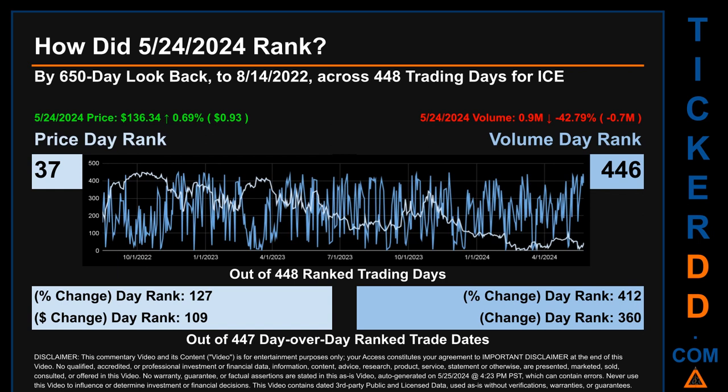Hello, my name is Magnus. How did May 24, 2024 rank for ICE by the 650 calendar day look-back to August 14, 2022? Across 448 trading days, May 24, 2024 price ranked 37th while its volume ranked 446th. Each of the 448 trading days were ranked by highest end-of-day price and volume, with rank 1 being the highest. The price's day-over-day percentage change of 0.69% had a day rank of 127, while its dollar difference of 93 cents had a rank of 109. Volume's percentage change and difference were ranked respectively at 412 and 360.